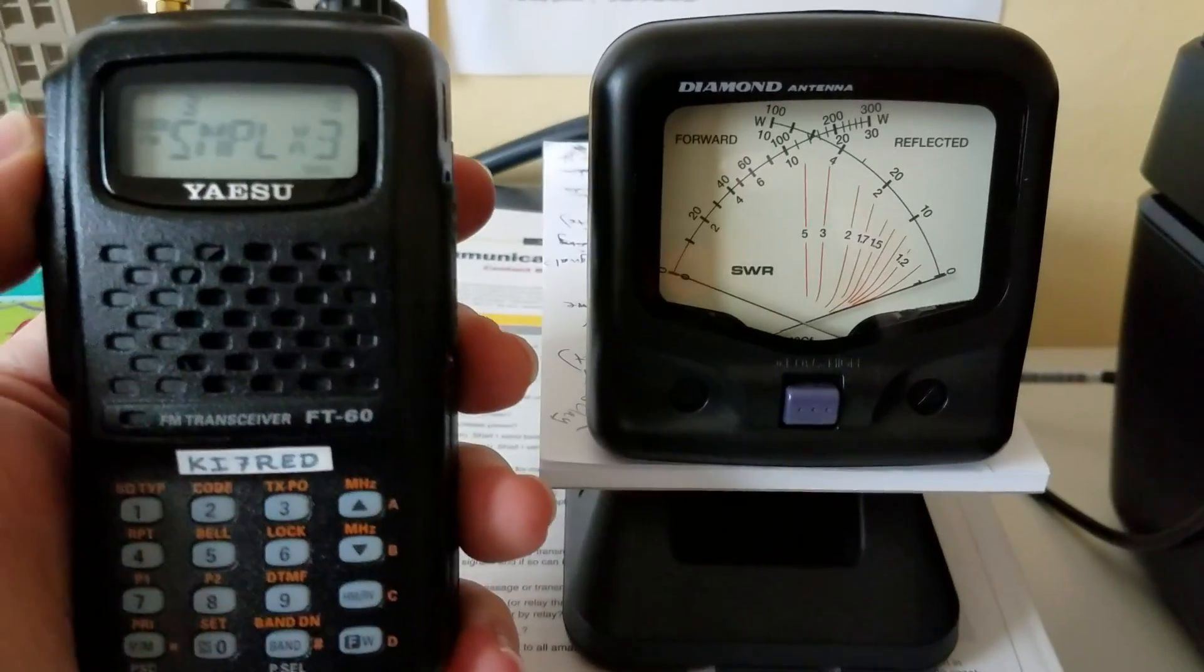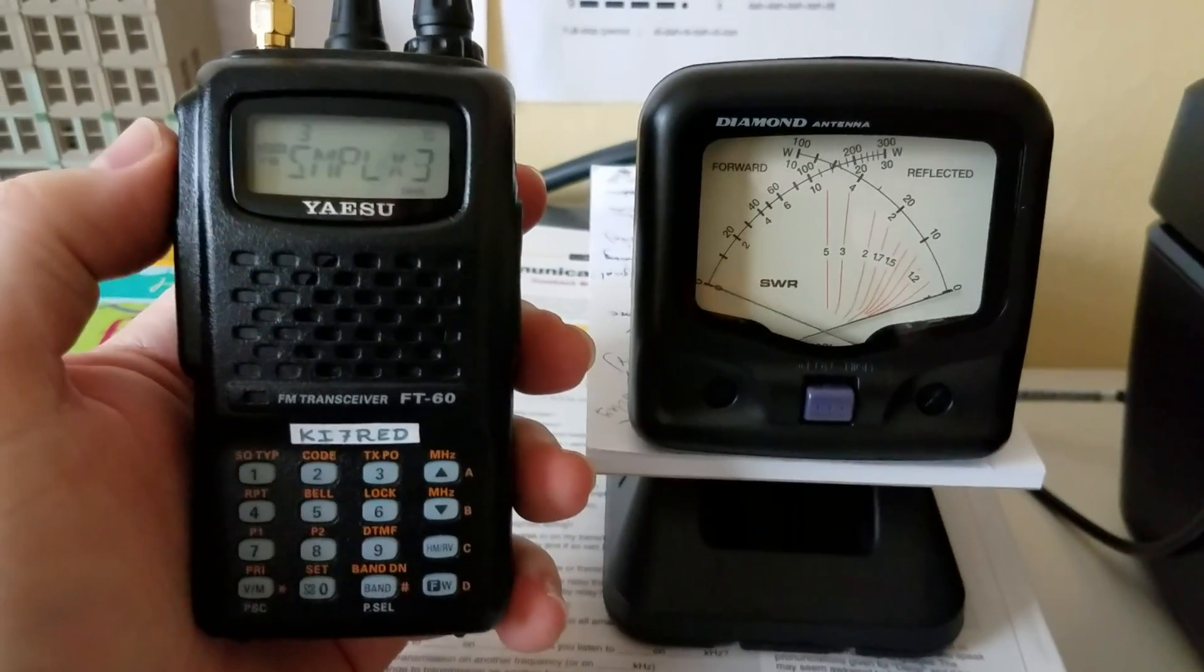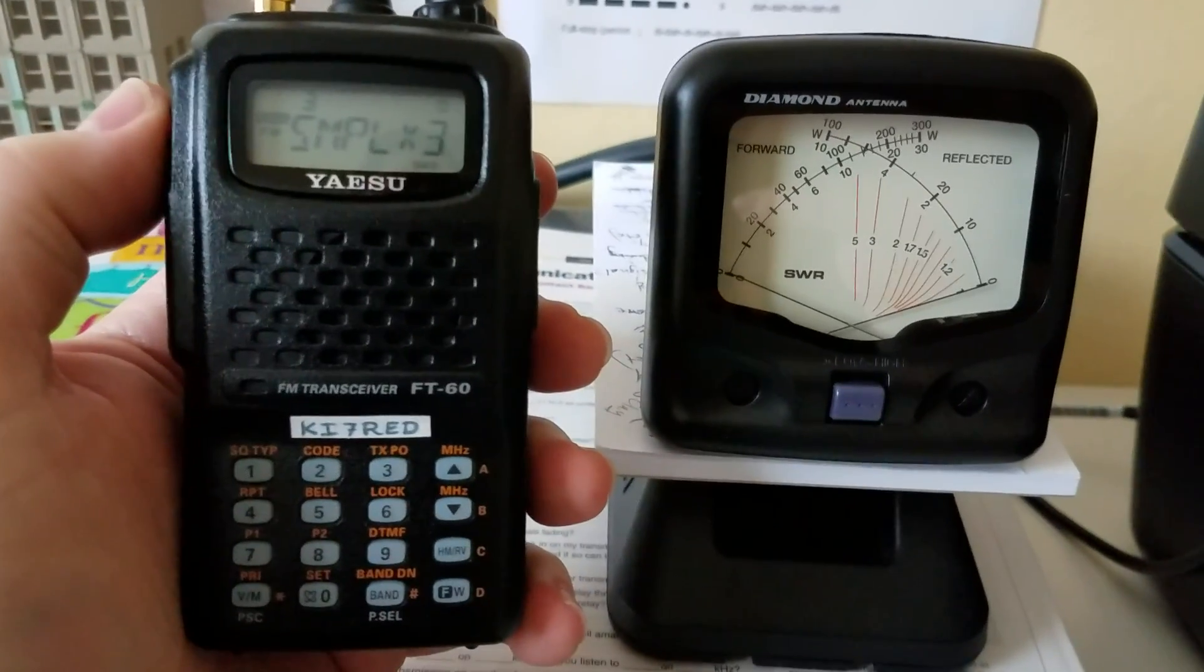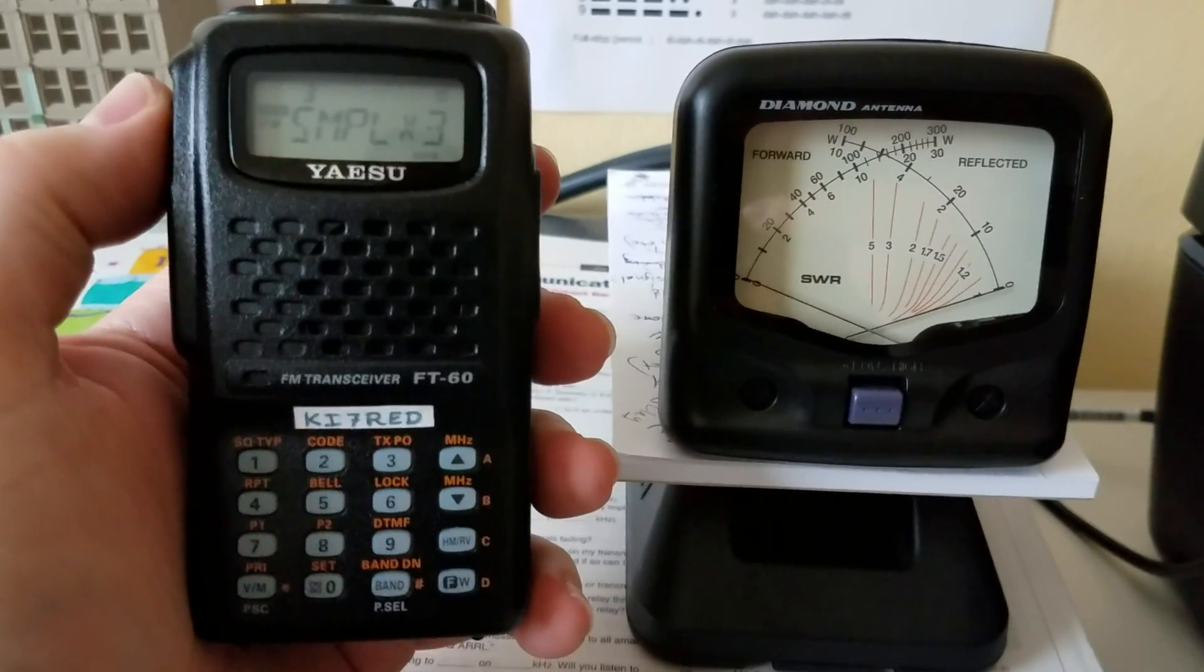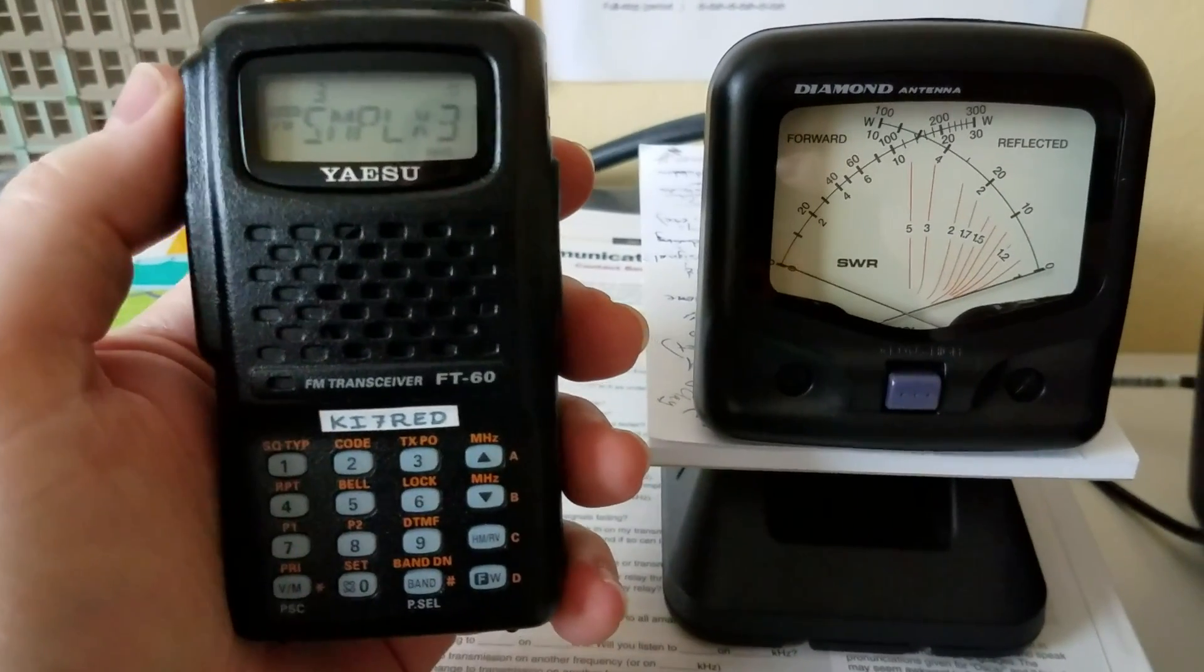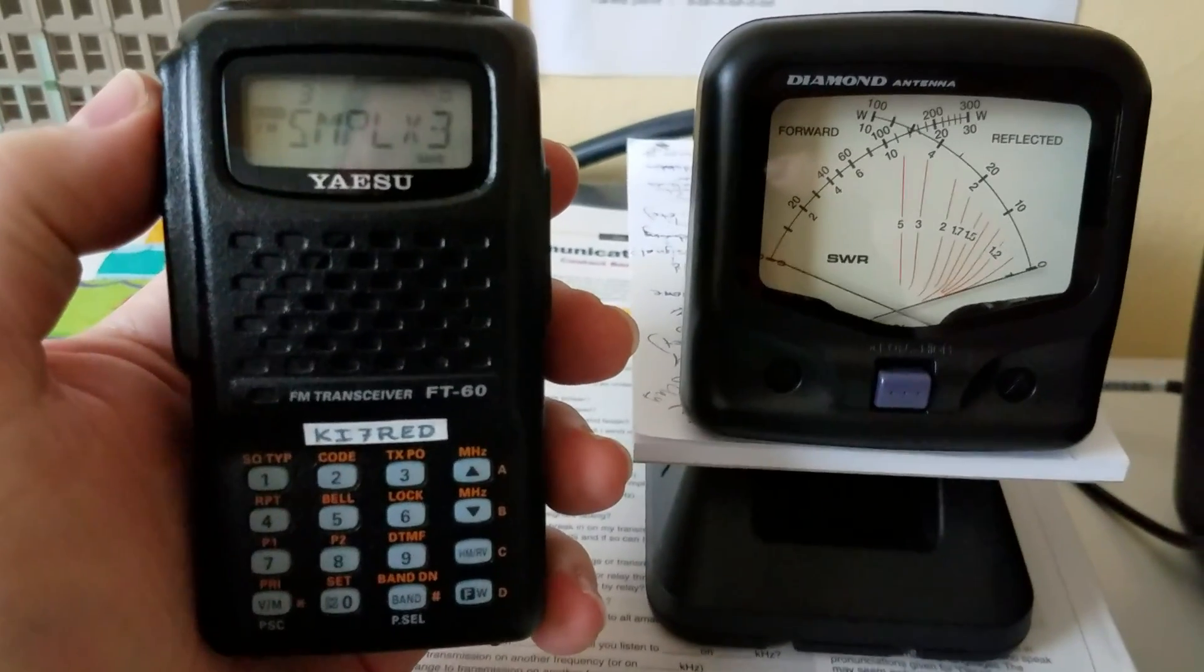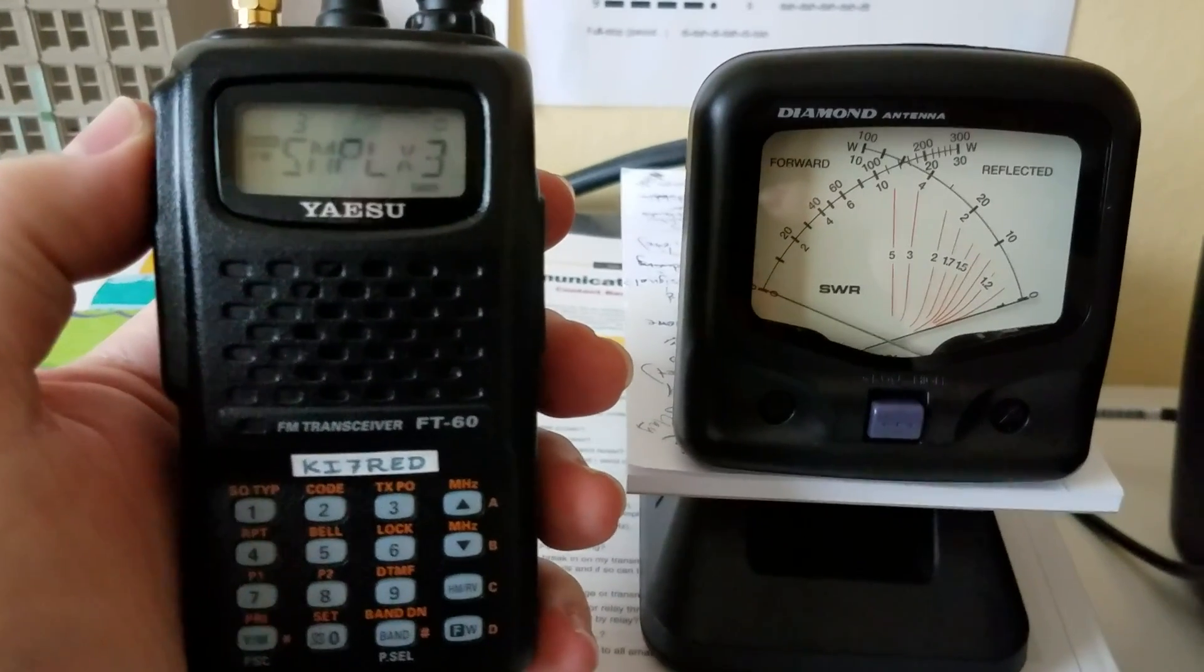Hey, this is Adam, KI7RED. I'm gonna make a quick video showing the different power readouts on this Diamond SX40C SWR meter. And I've gotten a new Yaesu FT60 handheld. So I am on a simplex channel right now, 146.56.